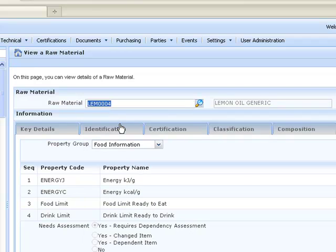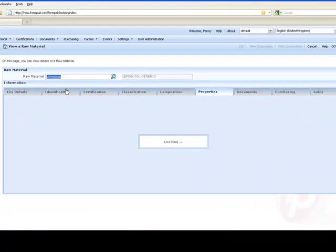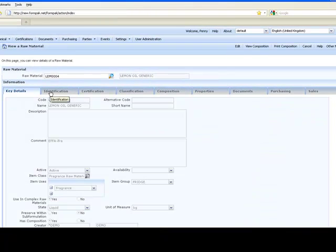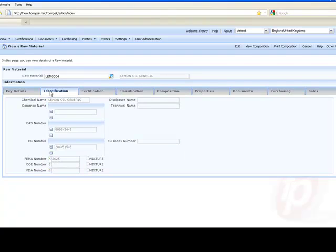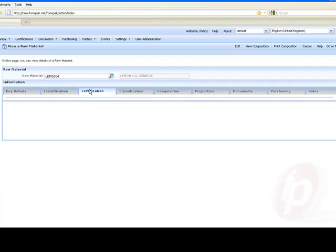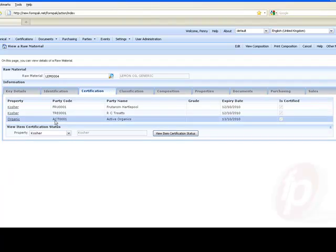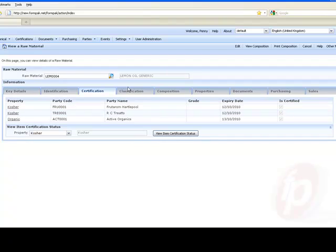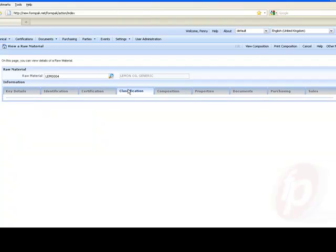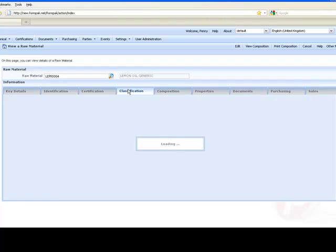Now let's have a look at some lemon oil and some of the properties attached to it. Again some basic details. In the identification tab, things like the CAS and INEX number again. In certification, this is a tab where you can manage status like kosher and organic, the process as well as those properties.